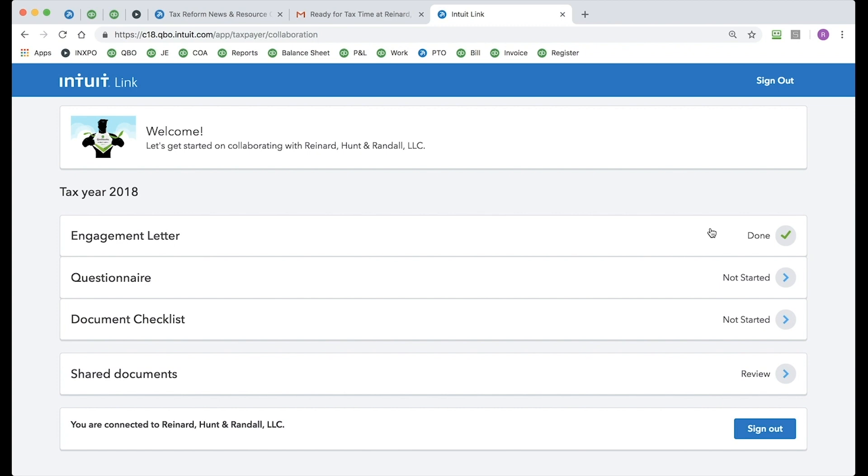And as you can see, the engagement letter, green check, I know I'm done. I'm going to move on next with the questionnaire.